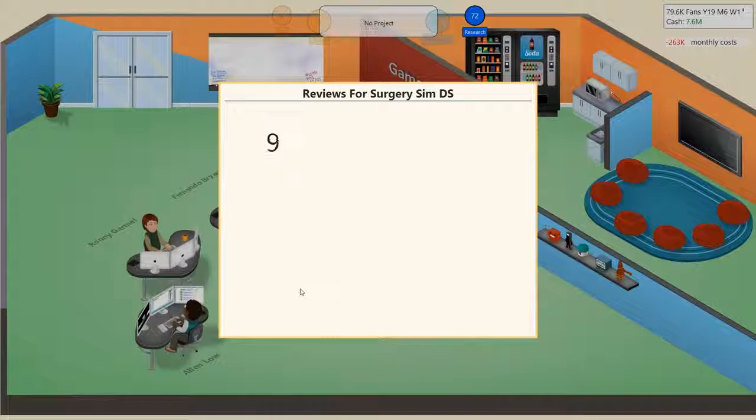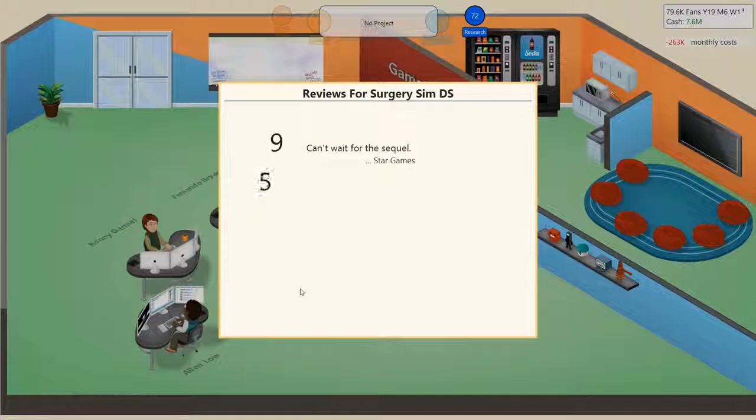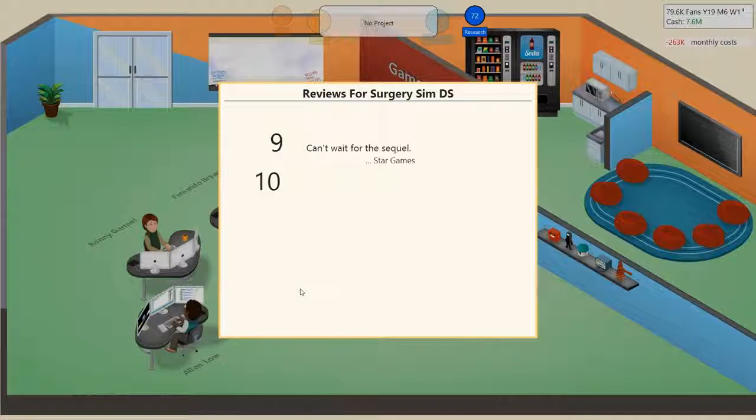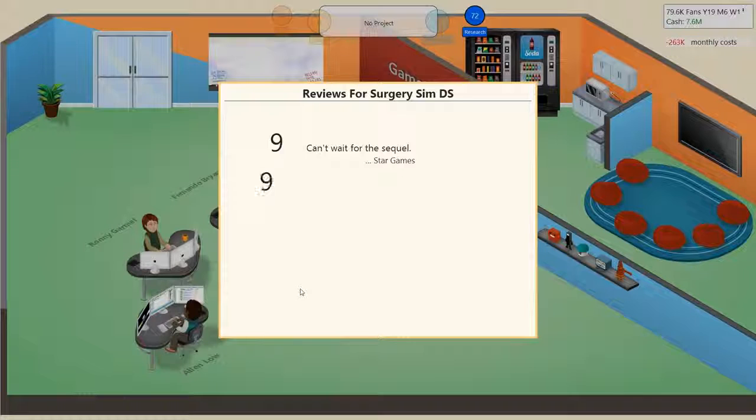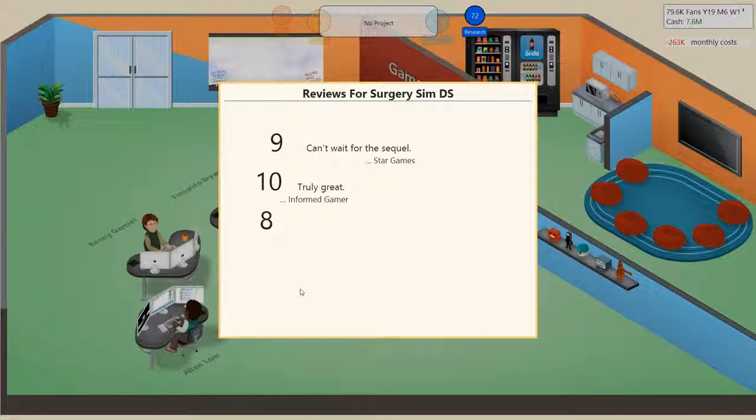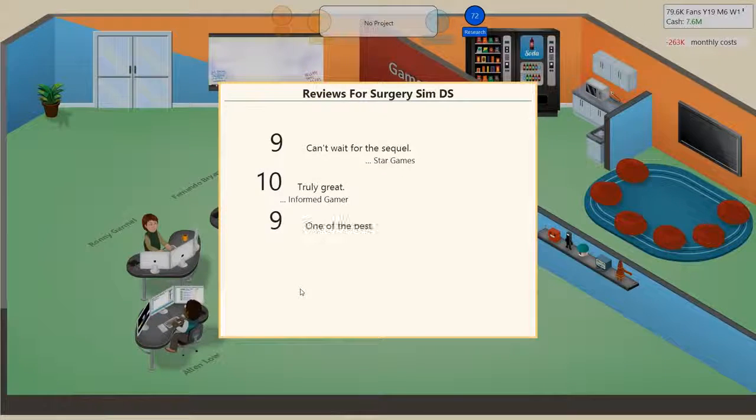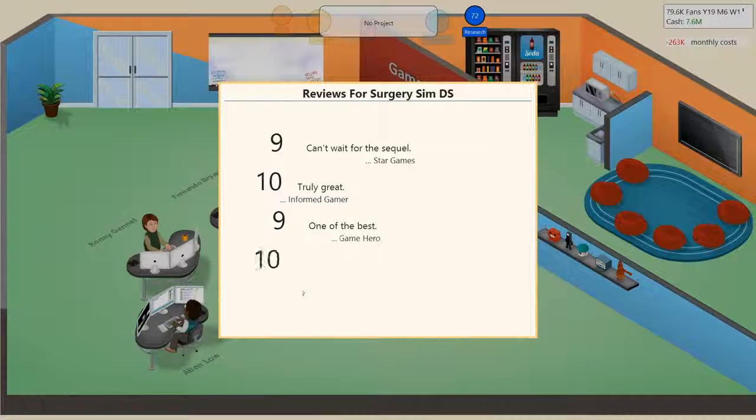On the top, yes! Come on, a 10, a 10, a 10! He wants it, there we go, truly great. This is, yes, Surgery Sim DS is doing well.